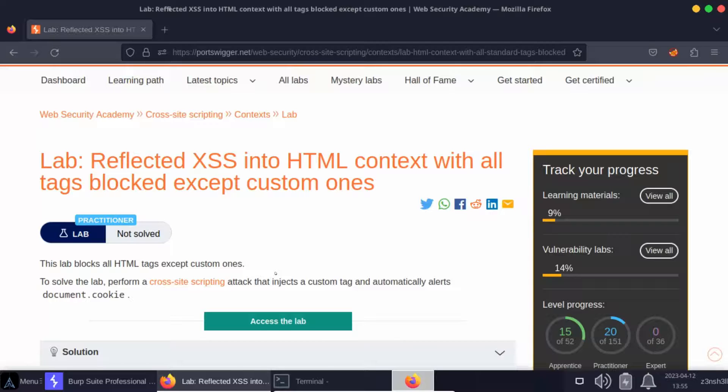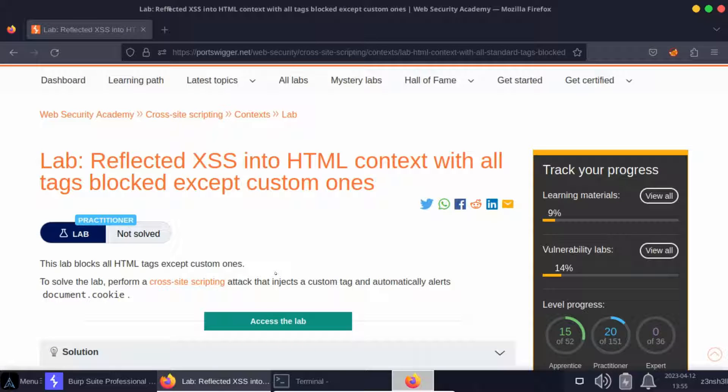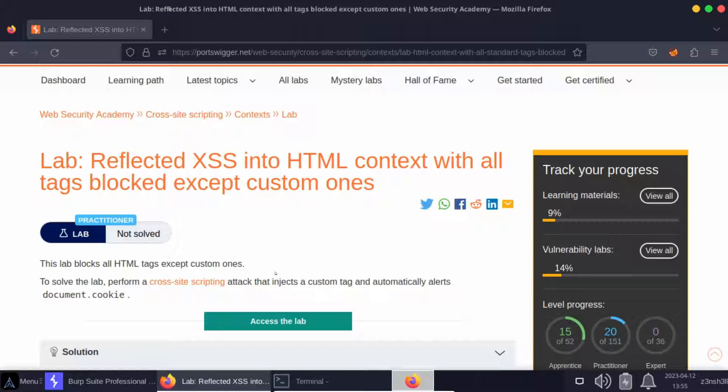What's up guys, we're going to be running a cross-site scripting attack, solving this lab: reflected cross-site scripting in HTML context with all tags blocked except custom ones. That's really the key to solving this lab.